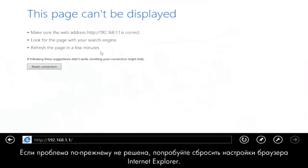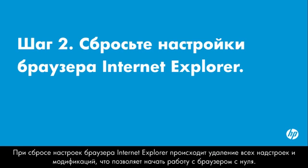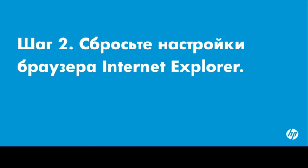If the problem is still not resolved, try resetting the Internet Explorer settings. Resetting Internet Explorer deletes all add-ons and customizations, allowing you to start with a fresh version of the browser.